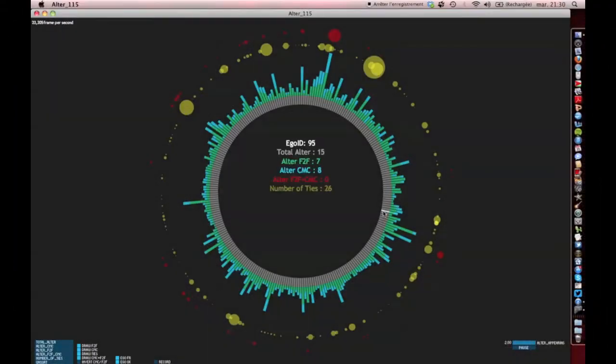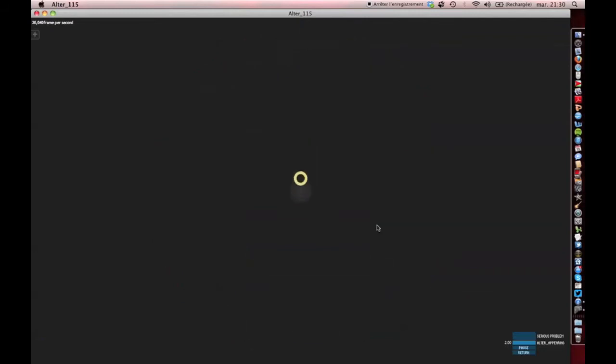This dynamic visualization represents our entire corpus. Each gray bar stands for one respondent. If we click on it, we access the respondent's personal network. The gray circle at the center represents the respondent.